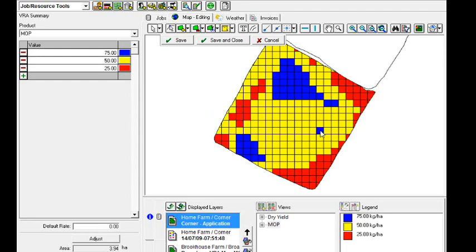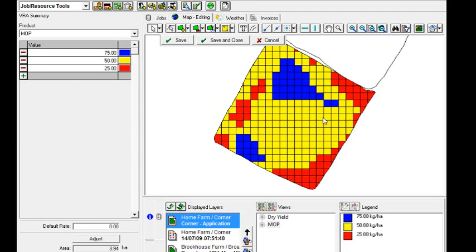So if we highlight the blue area, and then move across to the summary and the apply rates, we'll click the yellow area, the yellow legend, and it will change it. So that now becomes 50 kilograms per hectare rather than 75. So we can change any of these rates, it's not a problem. We'll change that red one as well, where it's a low yield.